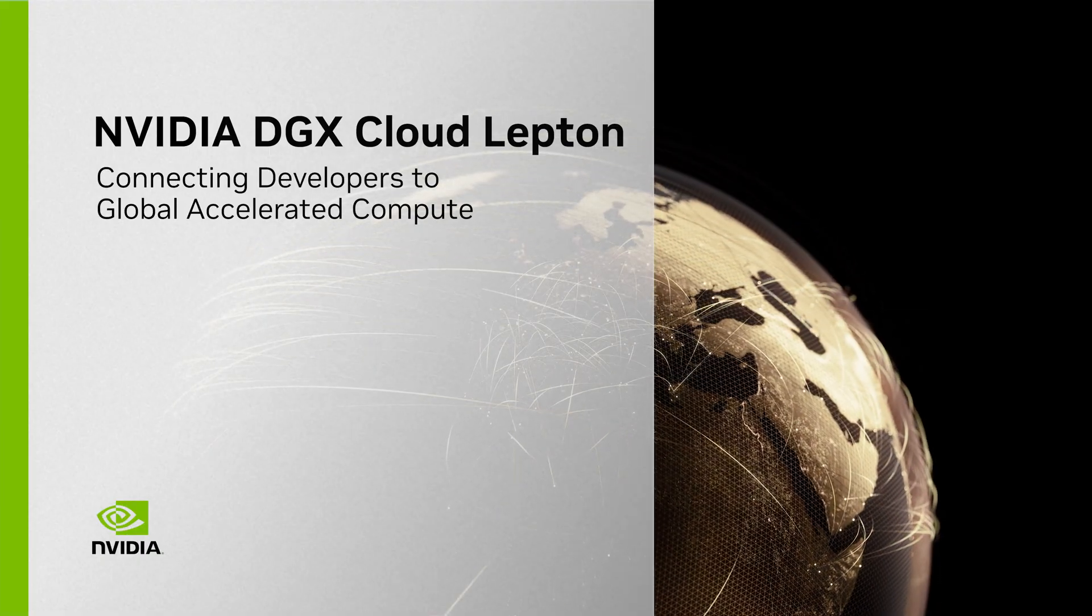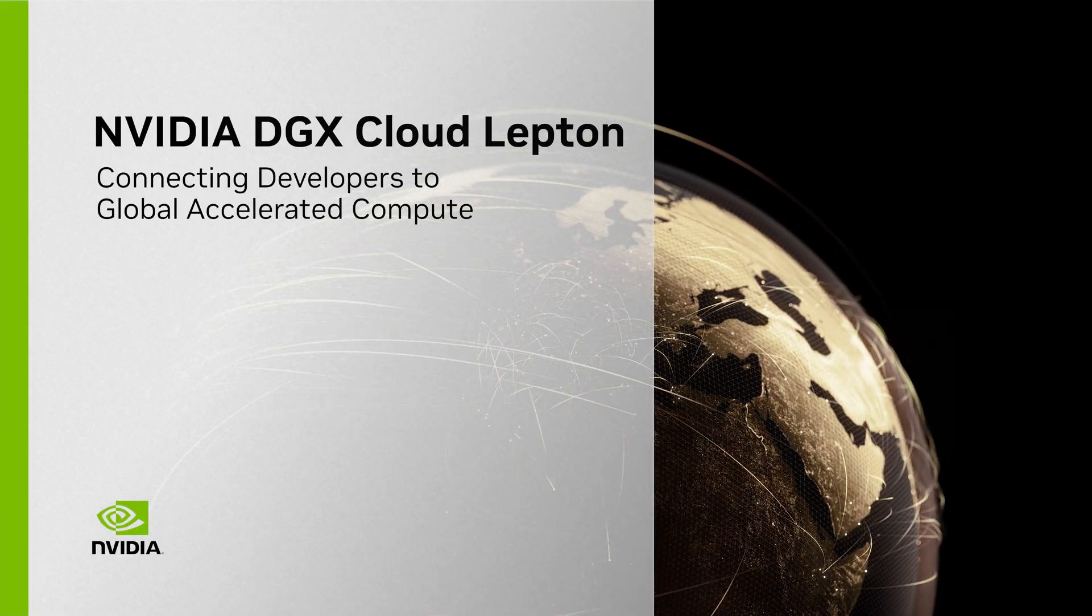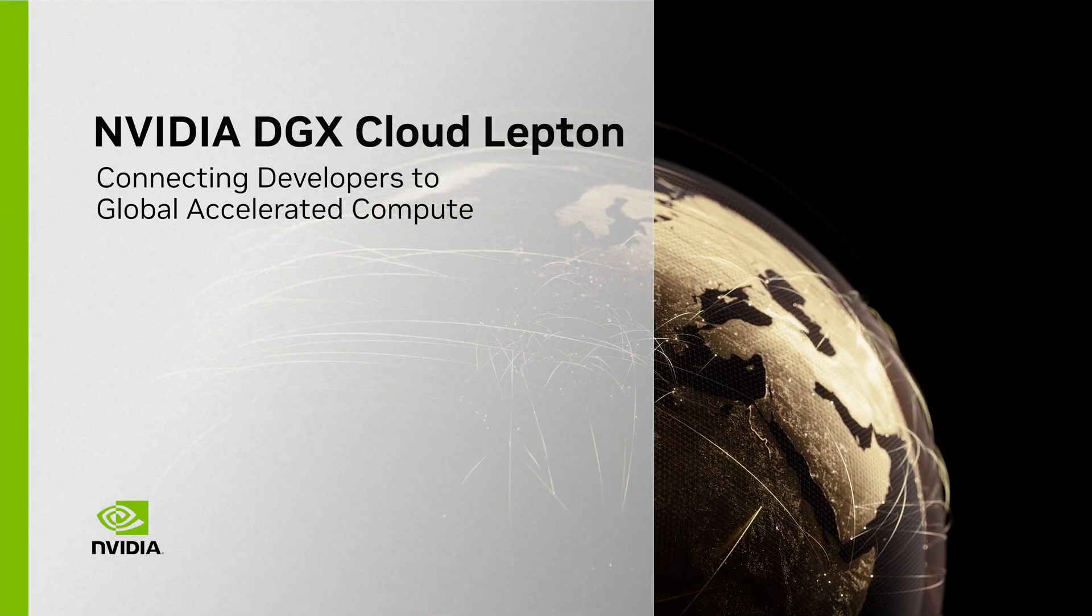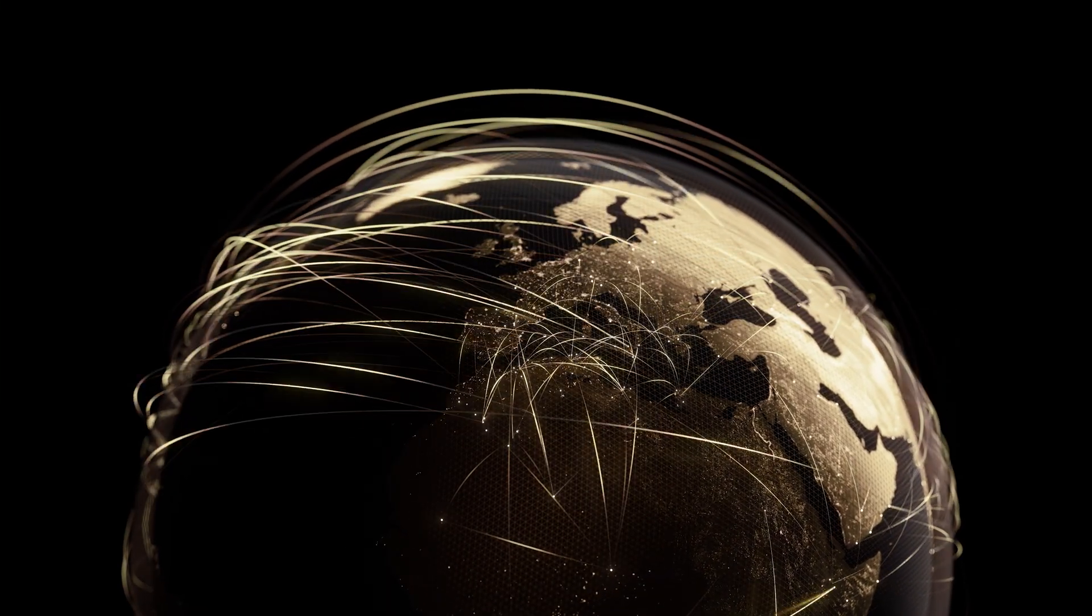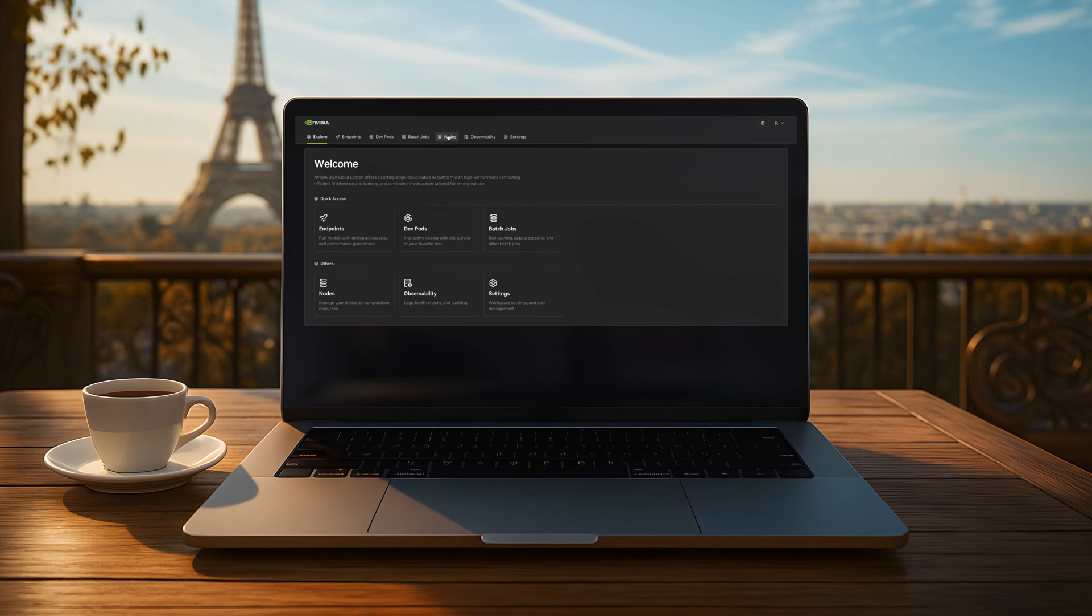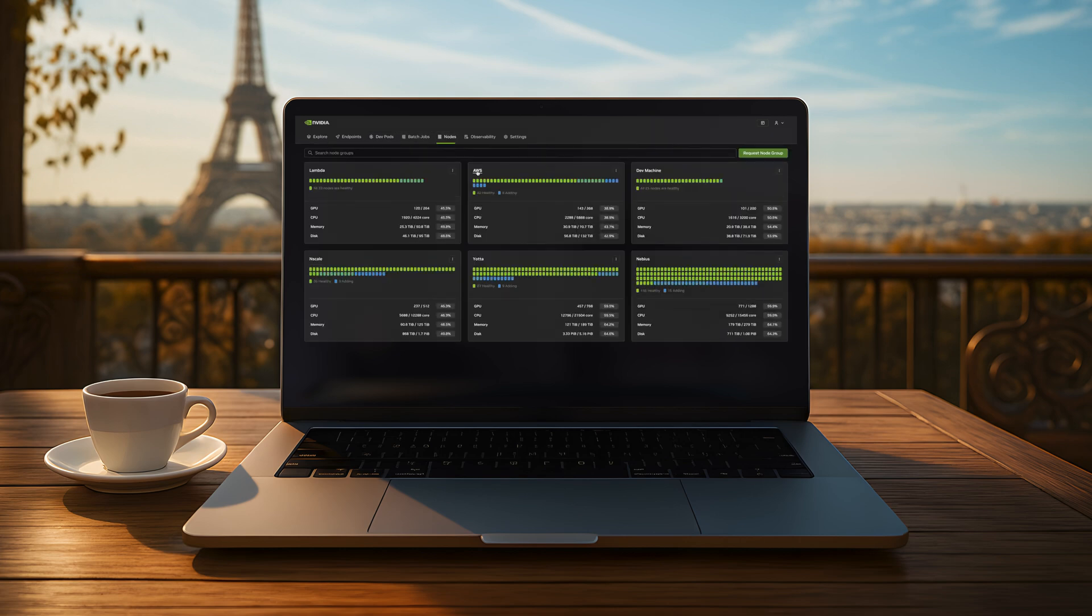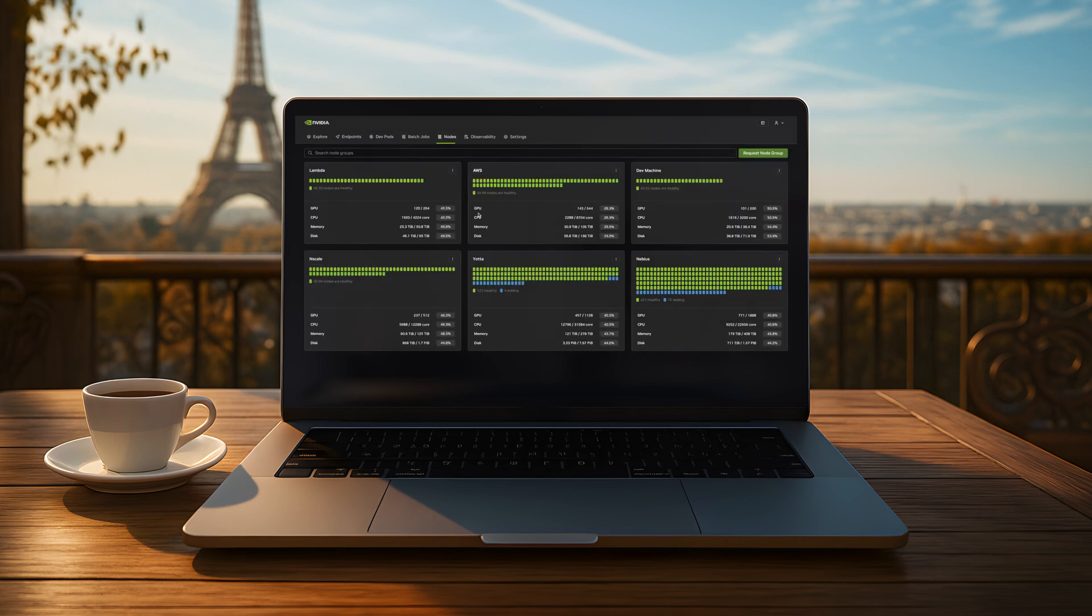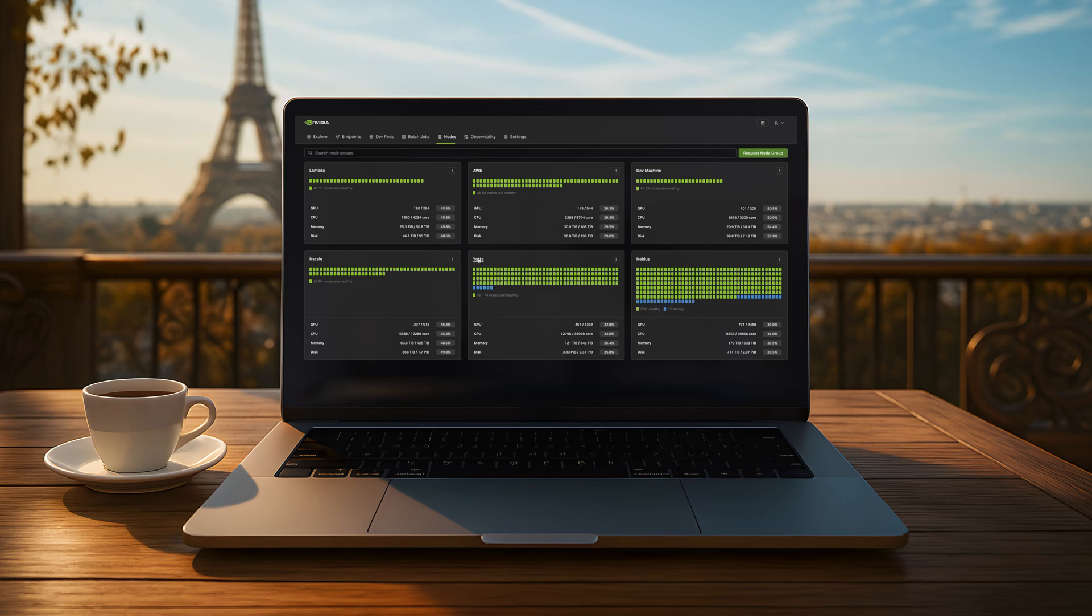Developers need easy and reliable access to compute that keeps up with their work, wherever they are, whatever they're building. DGX Cloud Leptin provides on-demand access to a global network of GPUs across clouds, regions, and partners like Yoda and Nebius.